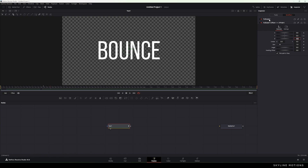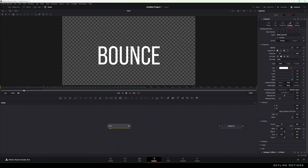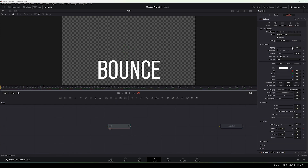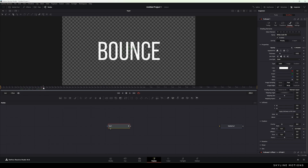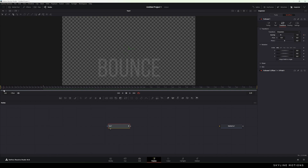Now go to Follower One and here we have the Opacity. Let's animate the opacity as well. Go to frame number 30, right-click on Opacity, and click Animate. Then go to the very first frame and set the opacity to 0. Now we have to add one more animation. Go to Transform — here we have Spacing, which is the character spacing. Right-click on Spacing, click Animate, go to the very first frame, and set the spacing value to 0.7.